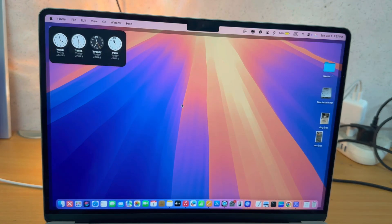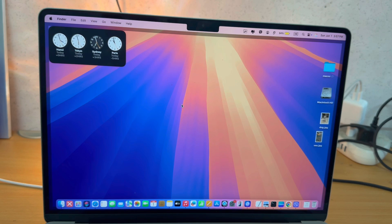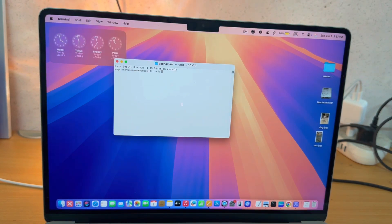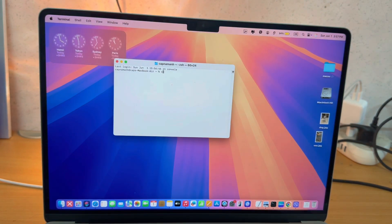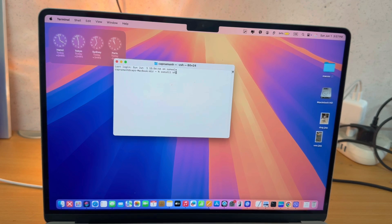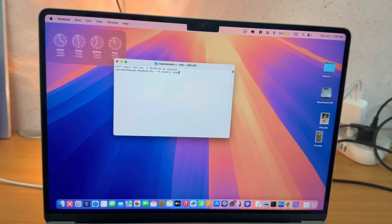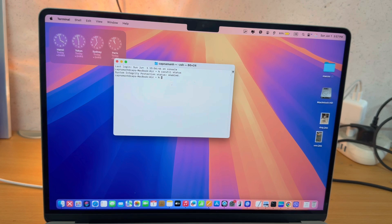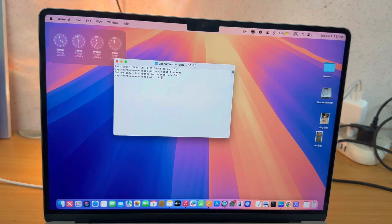What I'm going to do to check that SIP has been turned on, I'll go back into the terminal window here. Then I'm going to type in the command csrutil status and return. And it's saying here that SIP has been enabled. So that is how you turn on System Integrity Protection on the new Apple Silicon Macs.